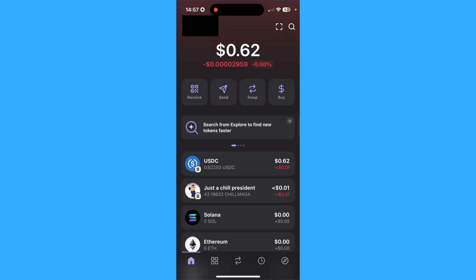Yo guys, this is going to be a quick video on how to fix the transaction error in Phantom Wallet. If you're facing the transaction error, it suggests that something went wrong within Phantom.